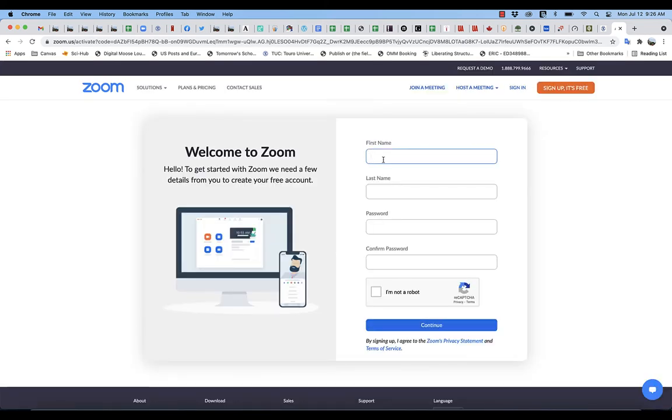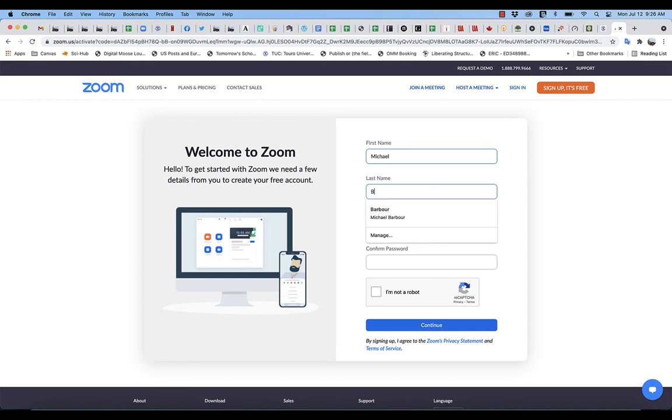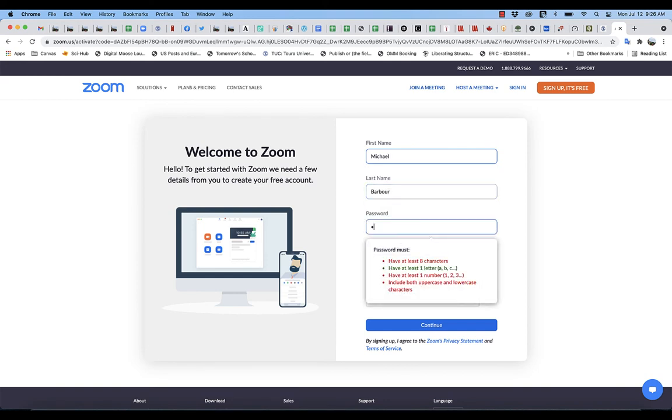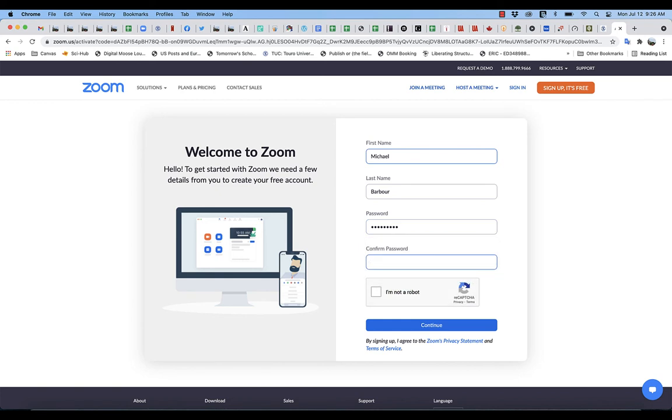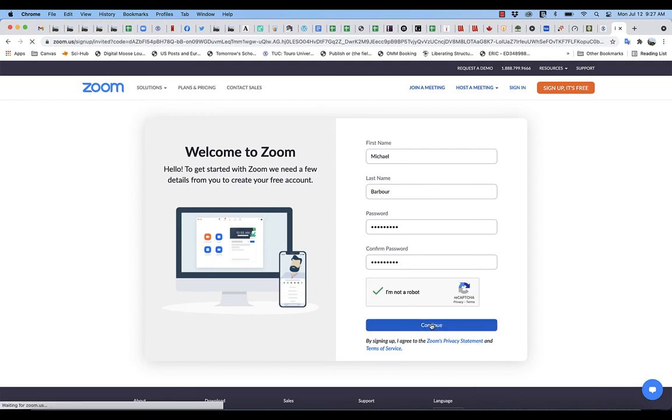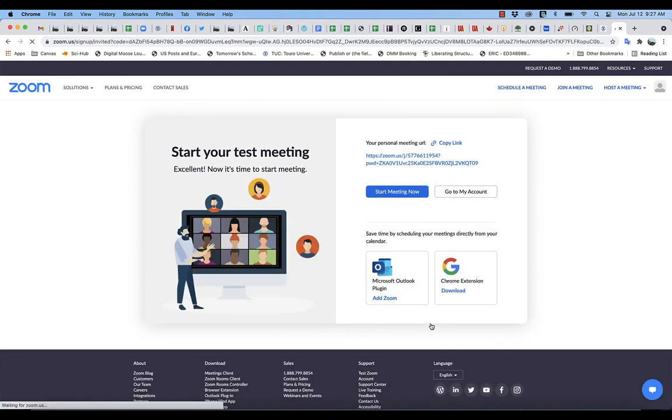You'll enter your first name, your last name, and create a password that meets the requirements. Then you'll complete the 'I'm not a robot' verification and click continue. That will set you up.